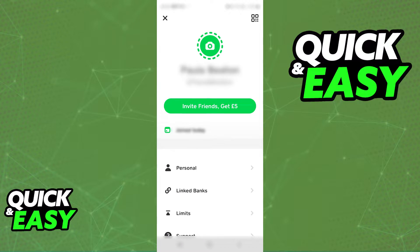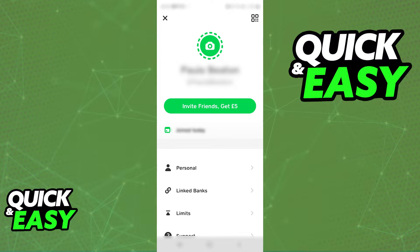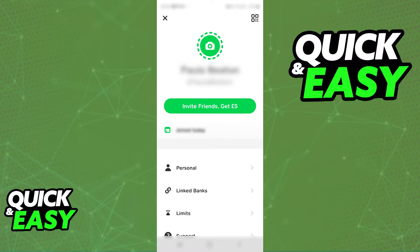If for some reason you do not see the option, it might be because you have pending updates related to the app. So make sure before you start to open up the Play Store or the App Store and update Cash App accordingly. After you ensure that you don't have any more pending updates, open Cash App.